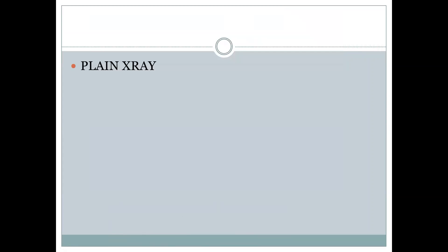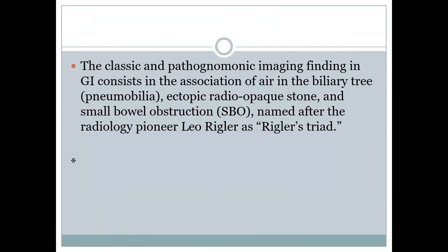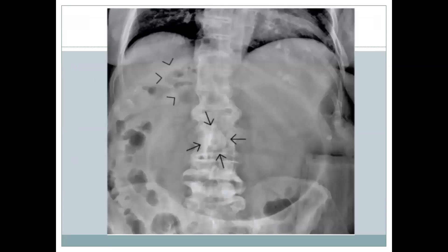Now I will discuss some findings seen on a plain abdominal X-ray. What we look for is known as Rigler's triad, which consists of air in the biliary tree, an ectopic radiopaque stone, and features of small bowel obstruction.